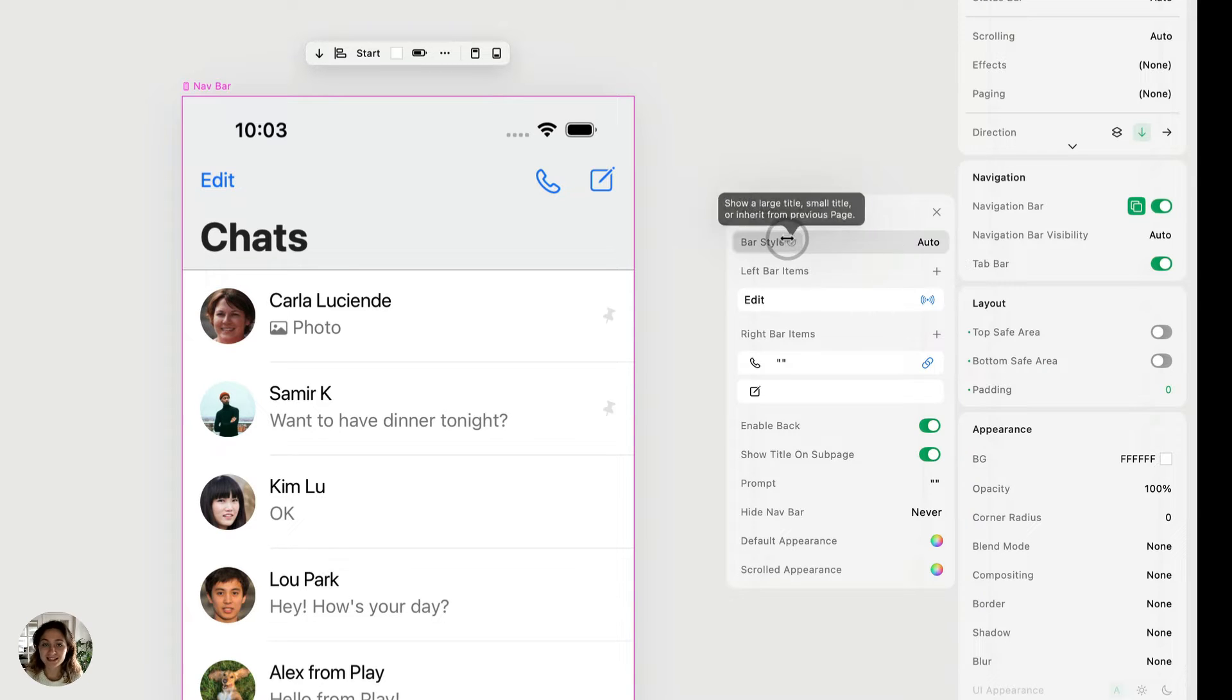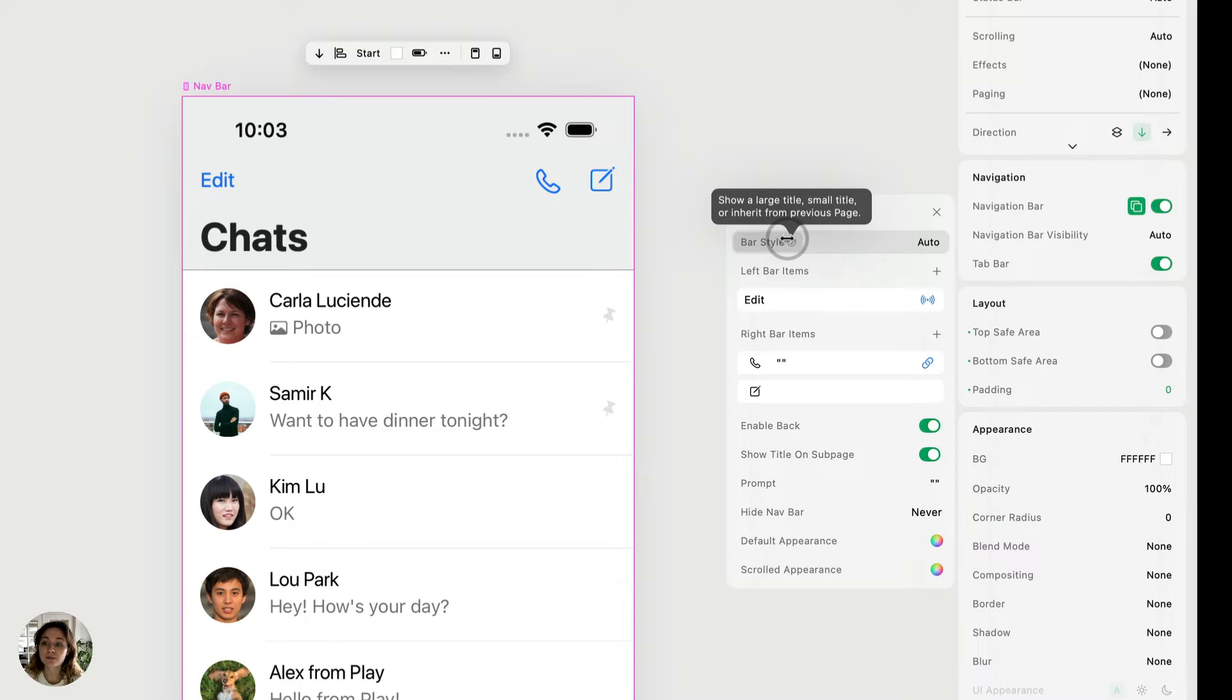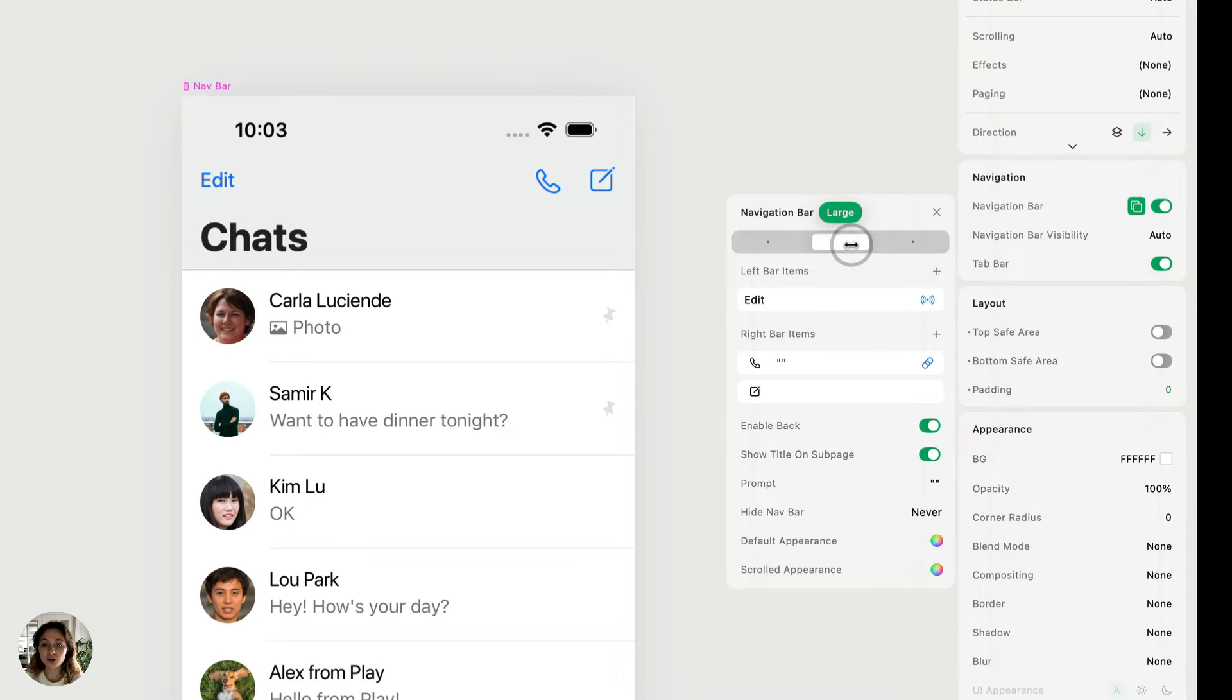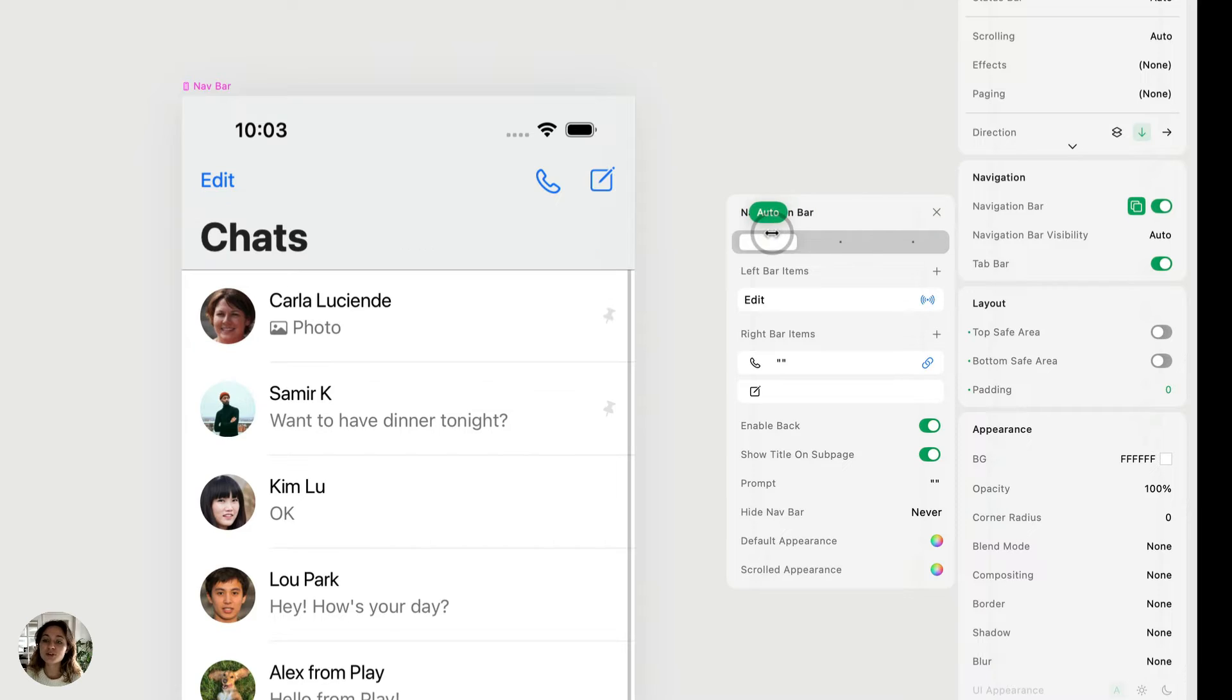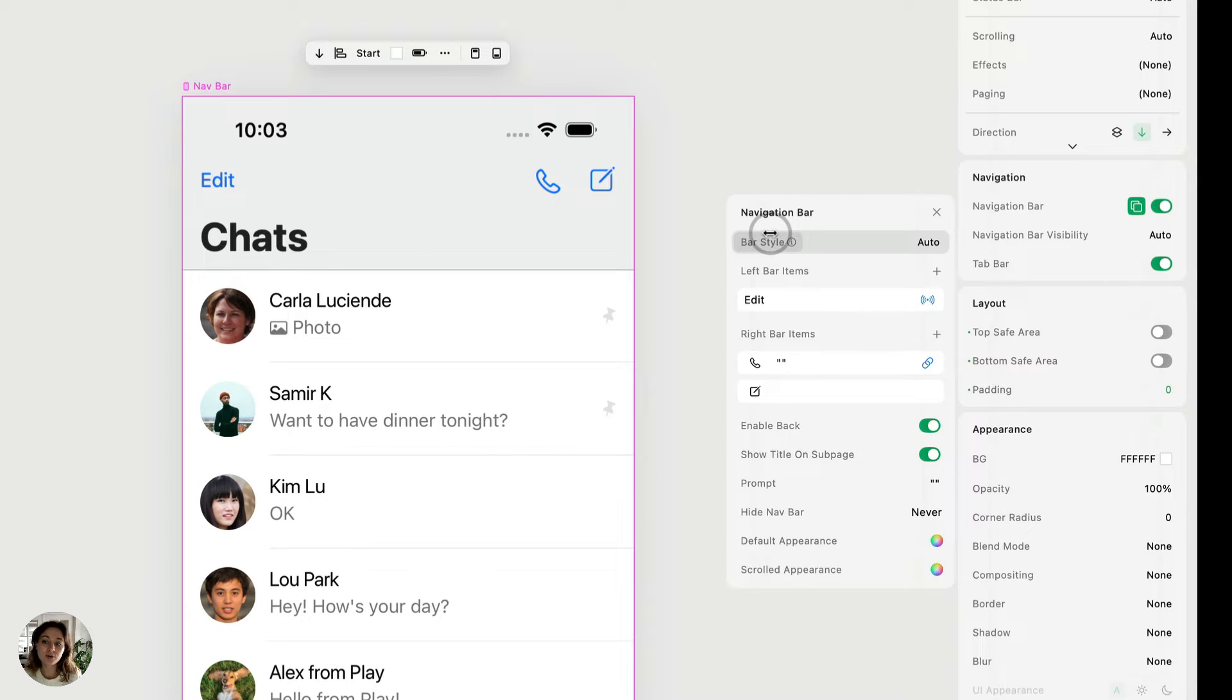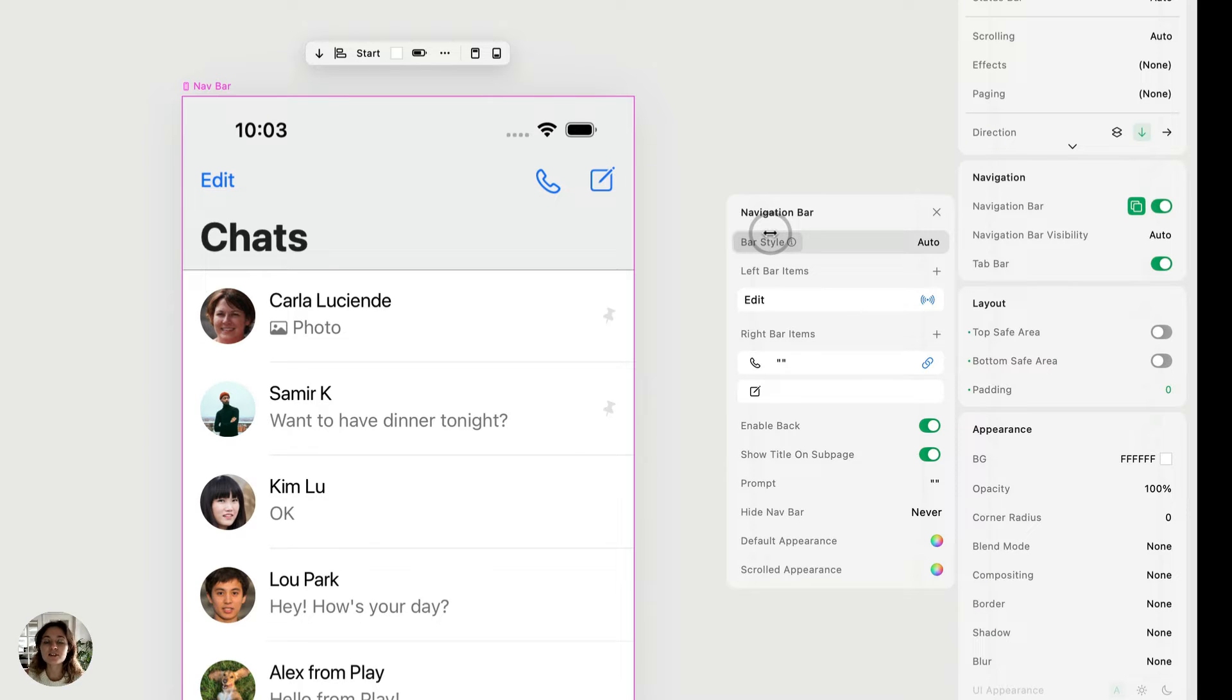So the first one is bar style. There's two different bar styles that you can use for your navigation bar. First is large. So it looks like this. The title is bigger and it's on the left side. And then you have small where the title is smaller and it's in the center. You can also set it to auto and this will inherit whatever the previous page had. So if the previous page had a large navbar, this page will also have a large navbar.